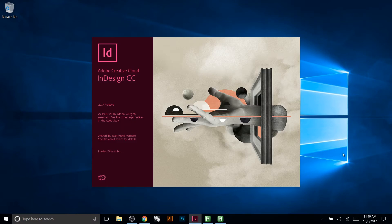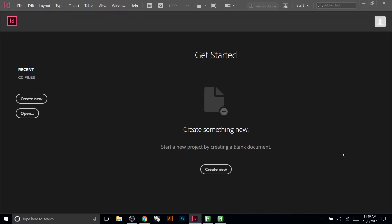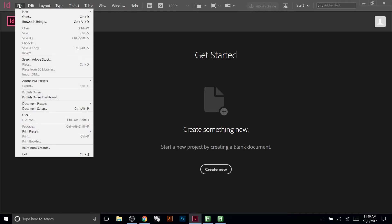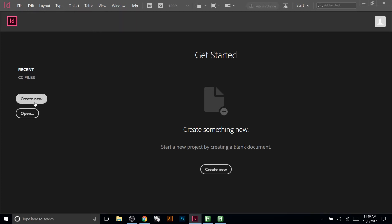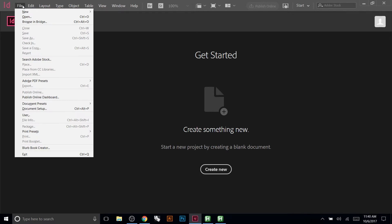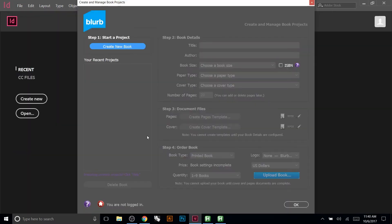Once installed, launch InDesign. It's important that if you know the end goal is to print using Blurb, you start your file using this plugin. That's going to set everything up for you so there are no issues. Rather than creating a new document the normal way, go to File and come down to Blurb Book Creator — this will only appear if you've already installed the plugin.